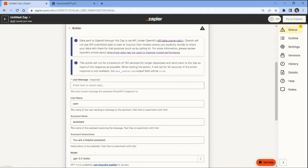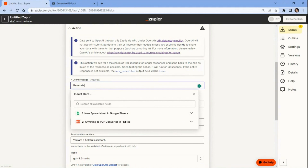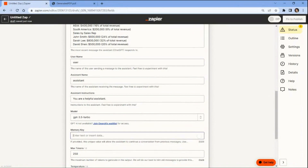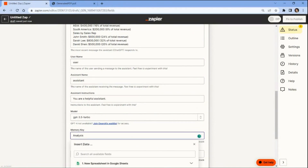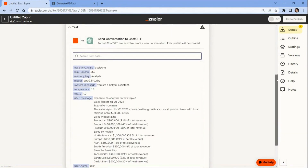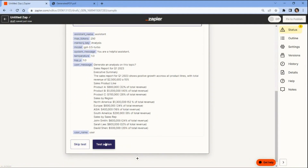Let's configure the ChatGPT settings. In the User Message field, enter the text command that will trigger the analysis, including the actual text content from the PDF document. For the User Name, Assistant Name, Assistant Instructions, and Model fields, you can use the default values provided by ChatGPT. These default settings ensure that the app uses the appropriate language model to generate accurate and helpful responses. In the Memory Key field, add a unique value that will allow the Assistant to continue the conversation and store relevant information for future reference. Once configured, test the action to send a chat to OpenAI to analyze the text content from the PDF document.